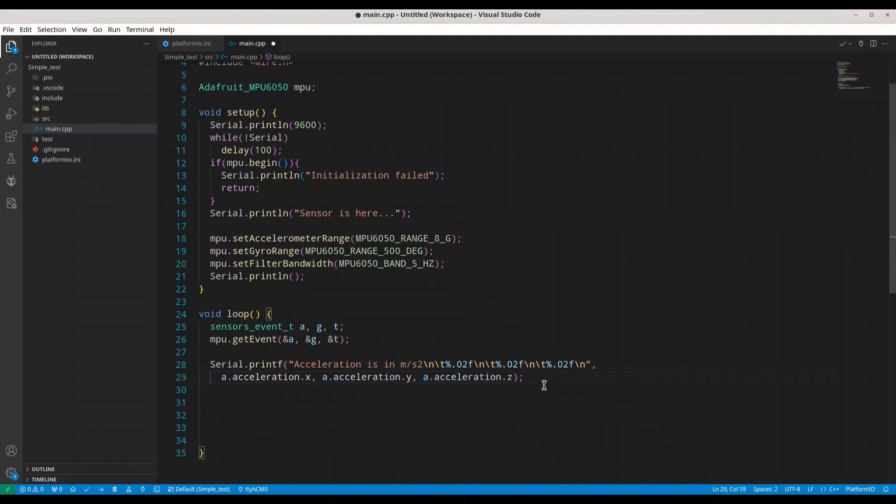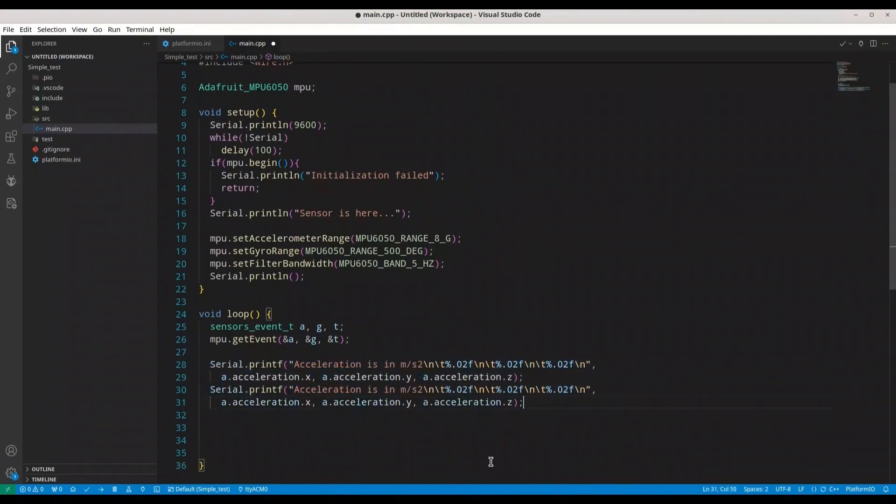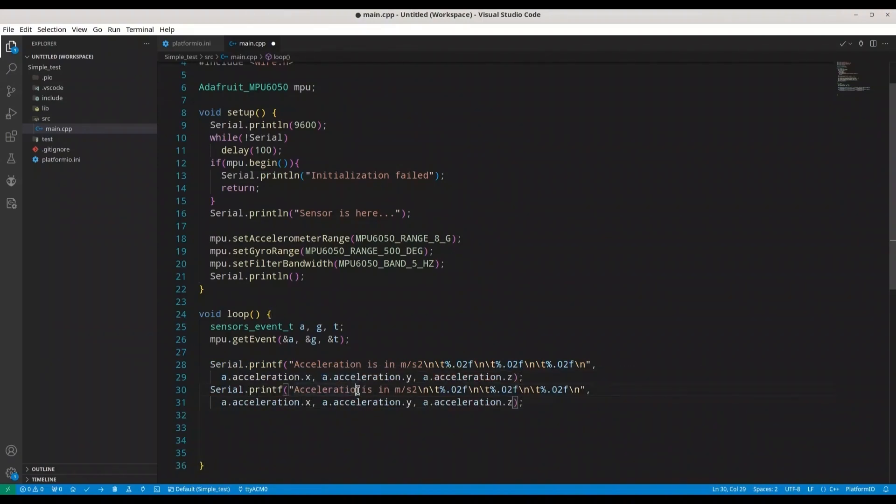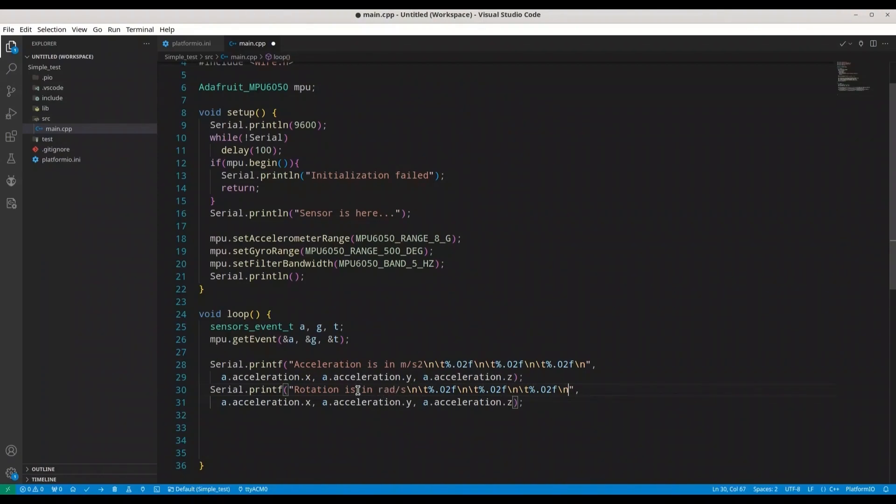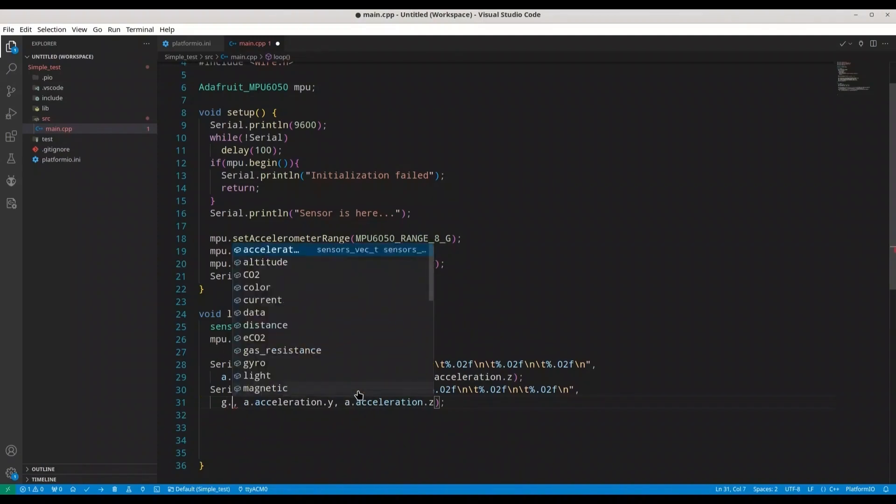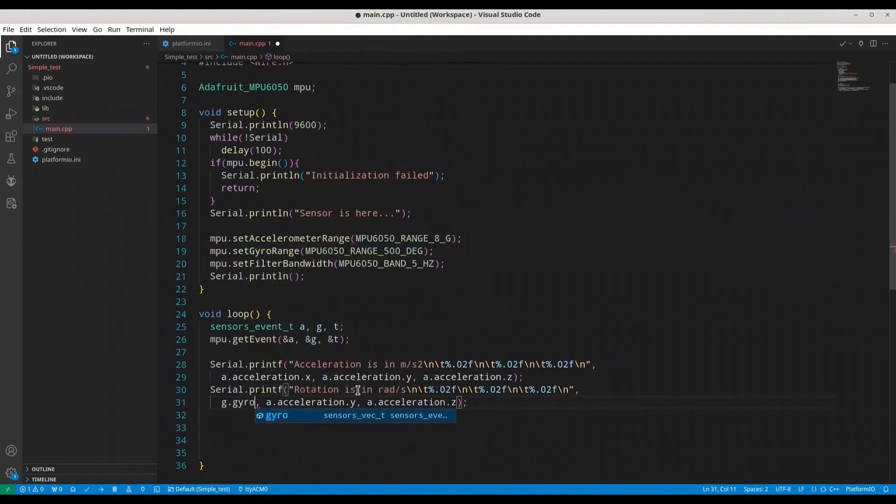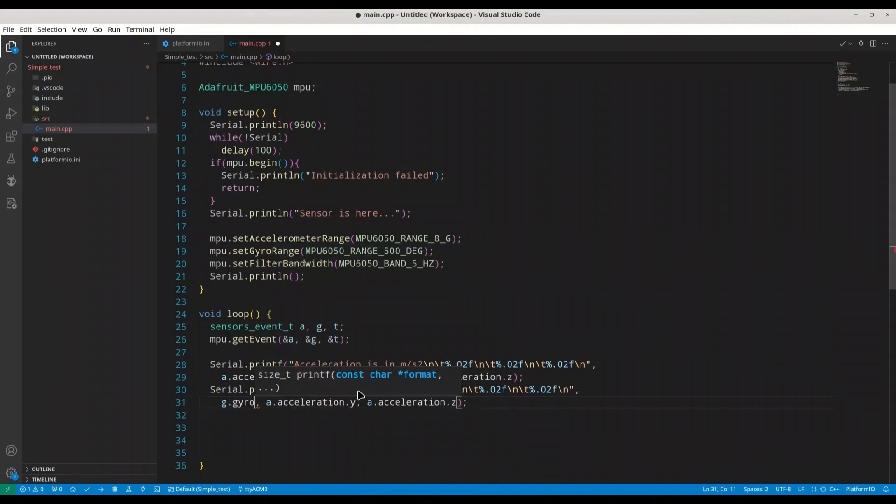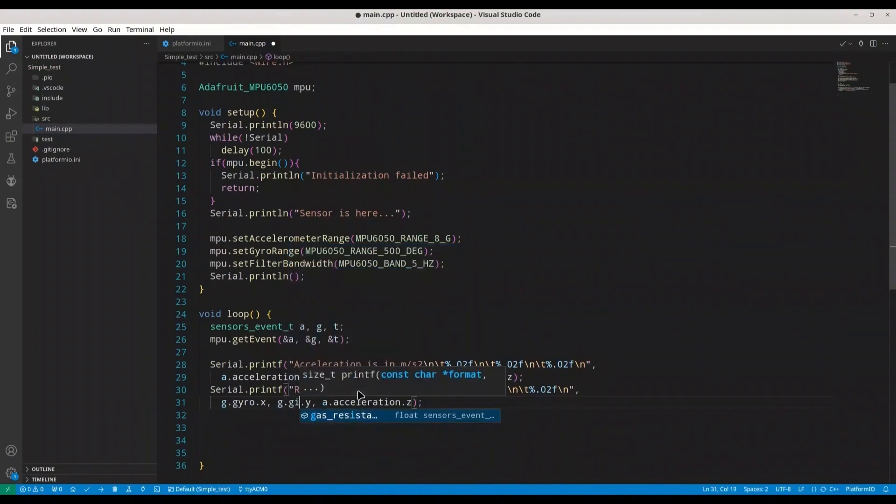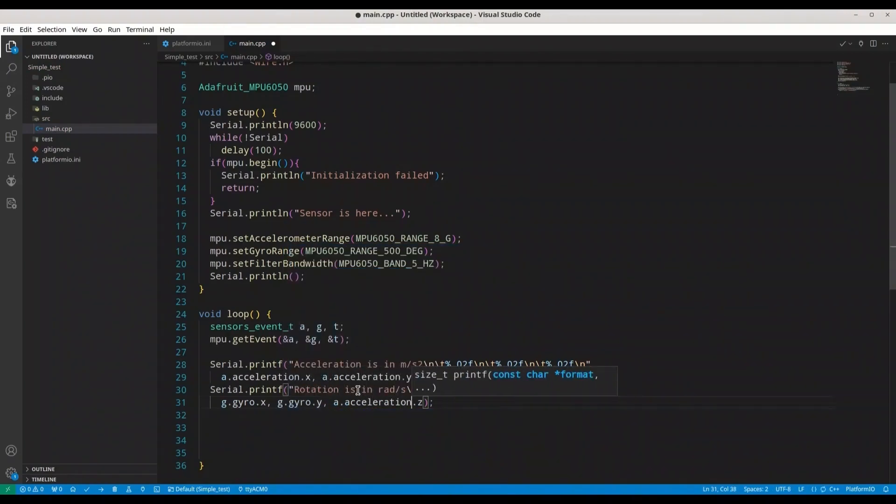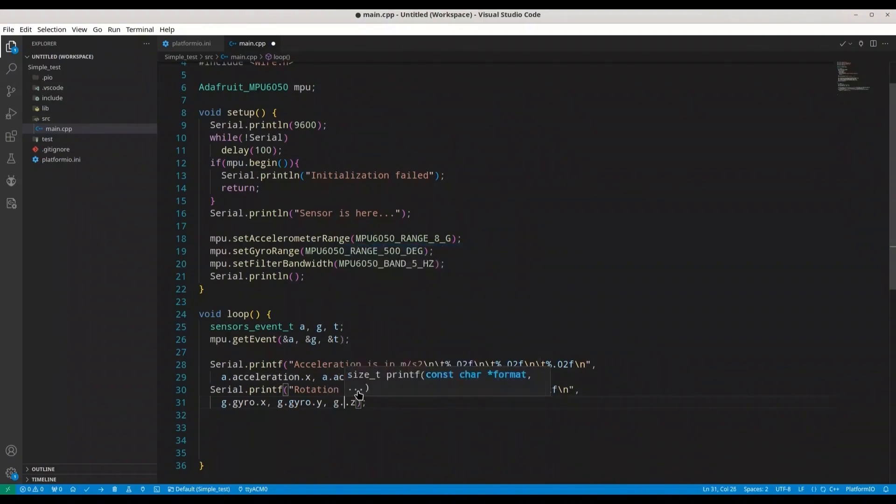And I'm going to copy this for gyroscope. So in here we are dealing with rotation. Rotation is in radians per second. We are also going to have three values, but in here we are going to have g.gyro.x, now g.gyro.y, and g.gyro.z.